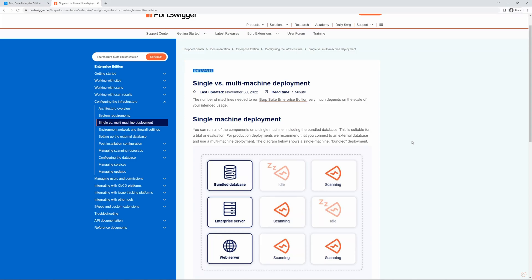You can deploy BurpSuite Enterprise Edition either to a single machine or multiple machines. For a single machine deployment, this means you can run all components on a single physical or virtual machine, which includes the bundled database.